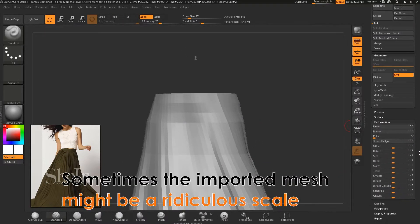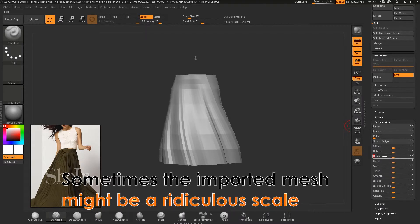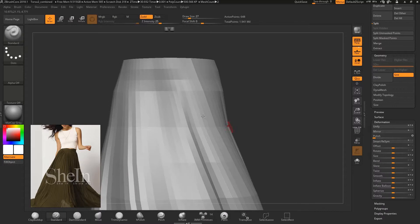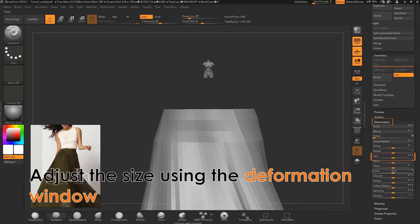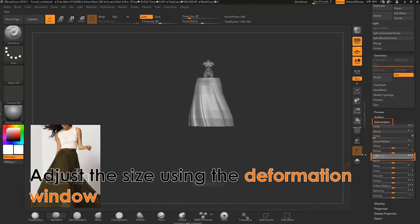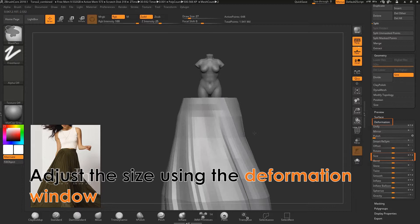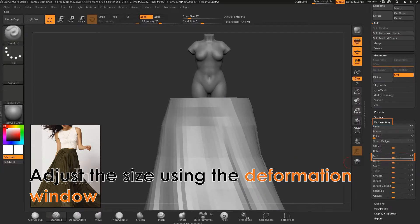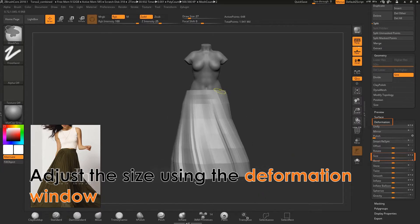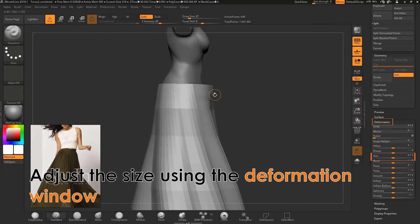This may occur to you when importing or exporting a mesh in ZBrush: the scale may be completely off. To fix this issue simply go to the deformation tab and adjust the scale with the size slider until you are happy with the scale.